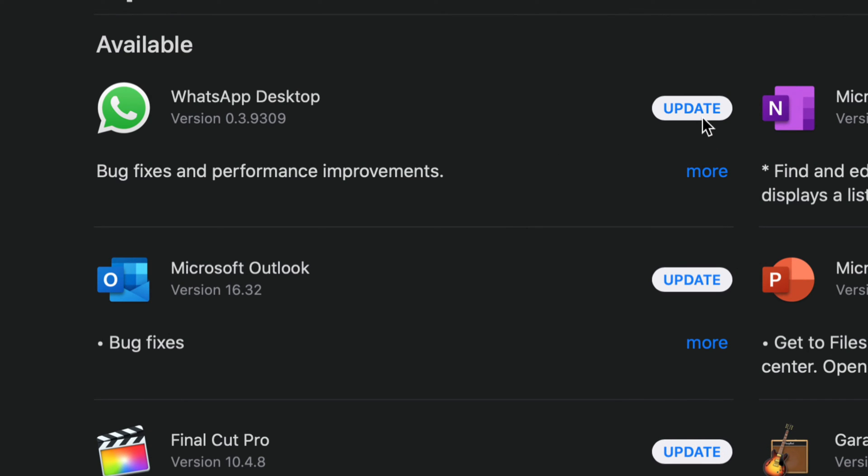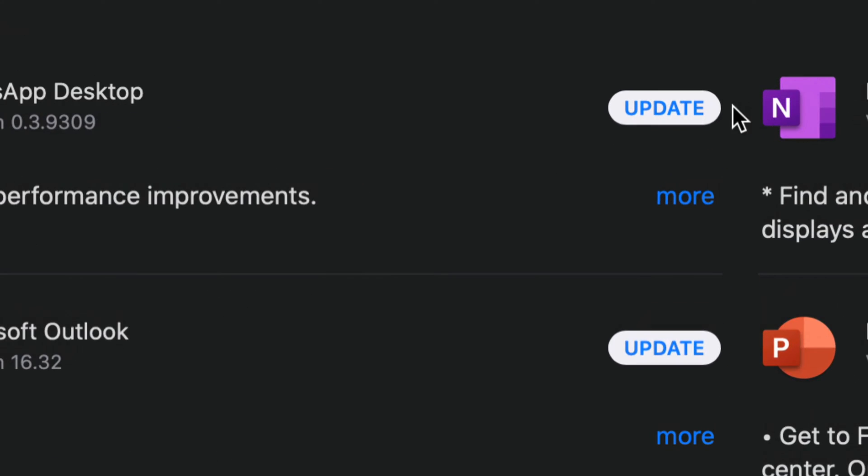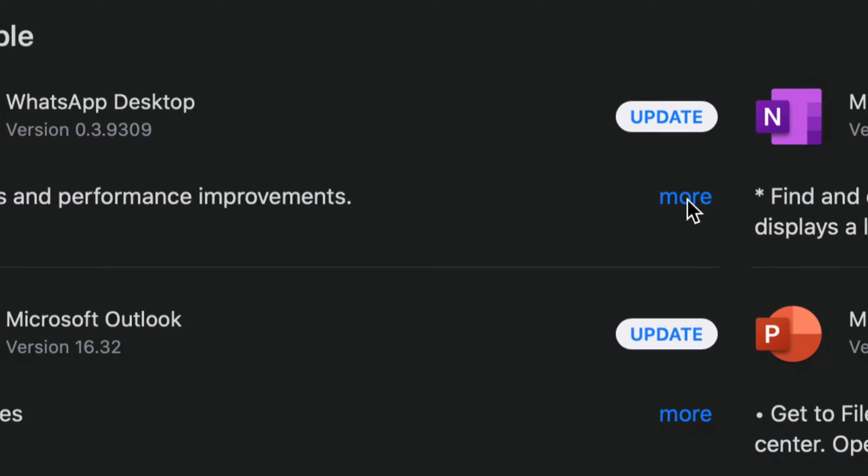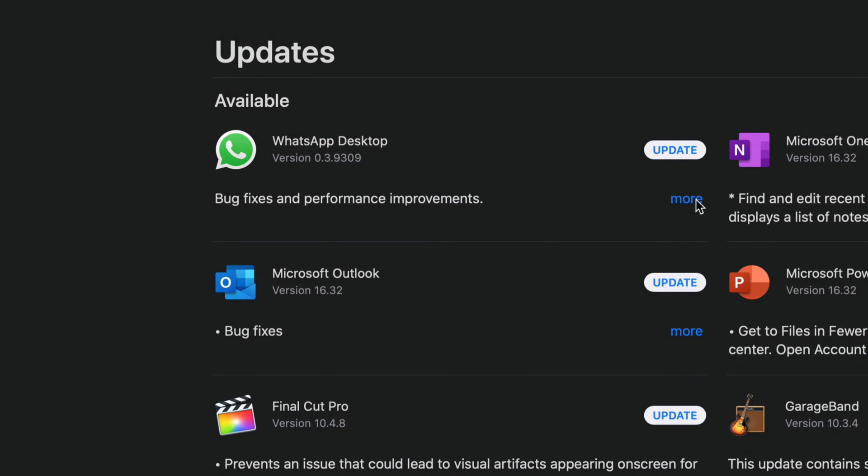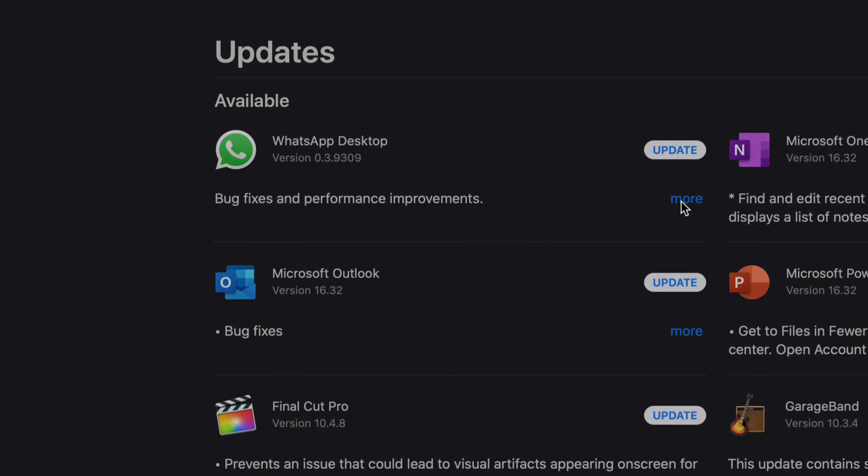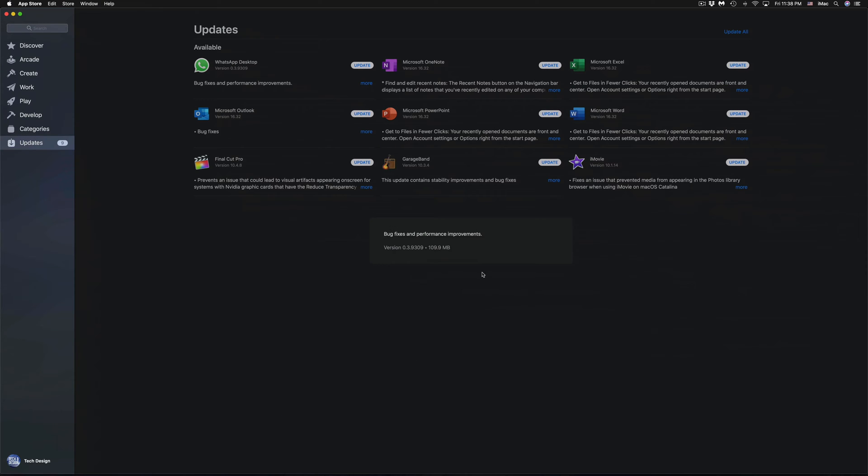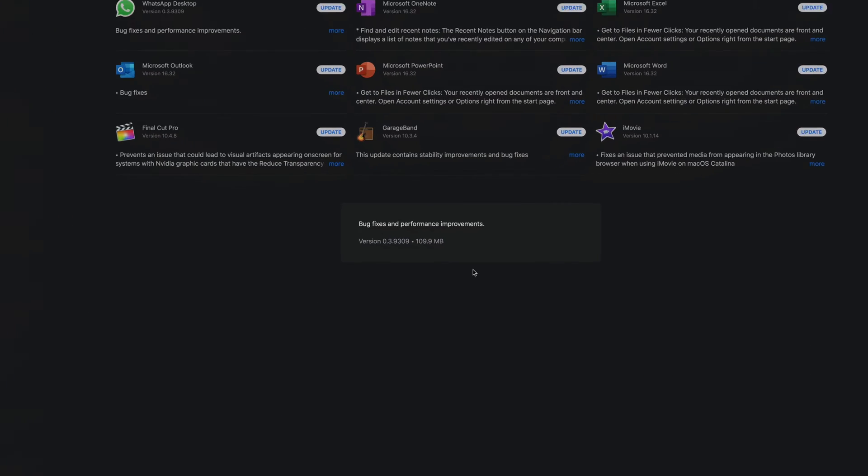What we're going to start with is WhatsApp Desktop. So what we just need to do for now is just press on Update. We can click on More to view more info.